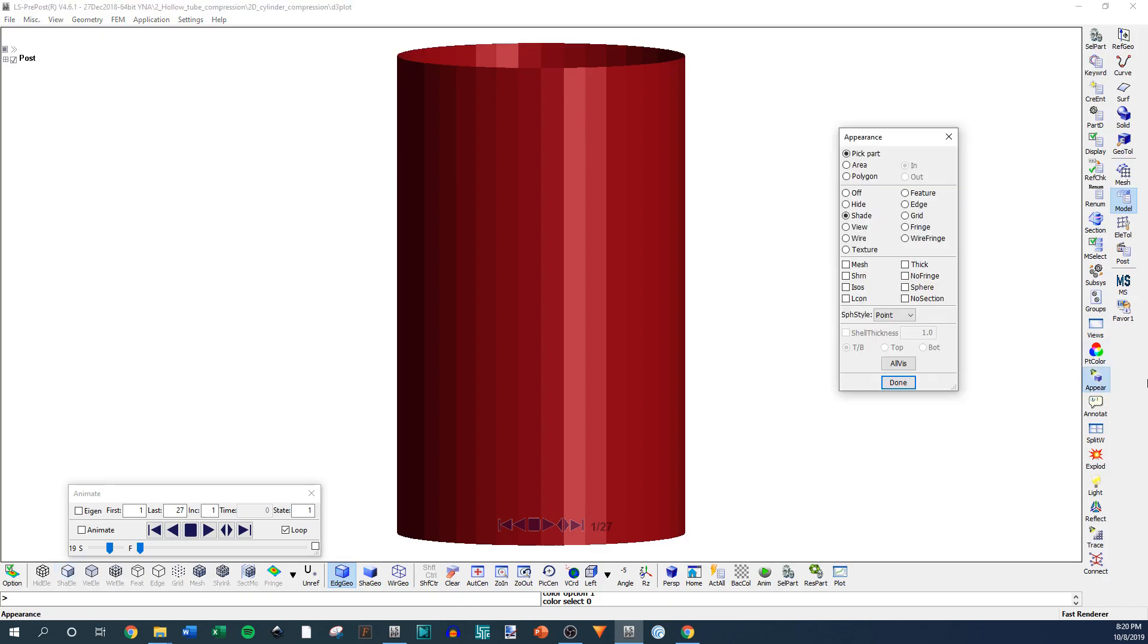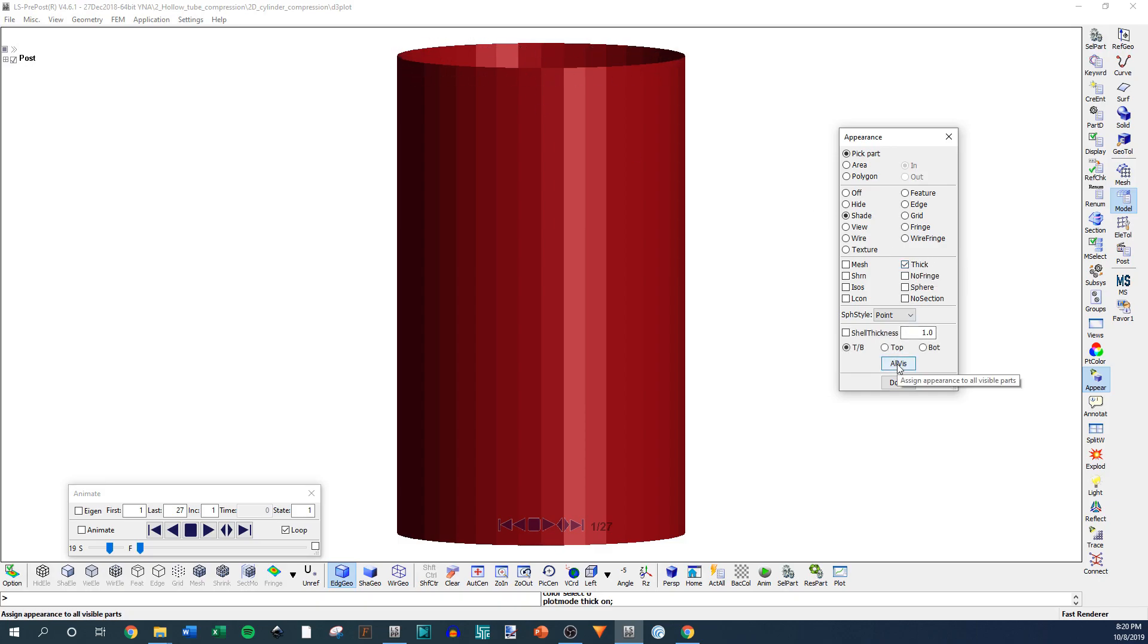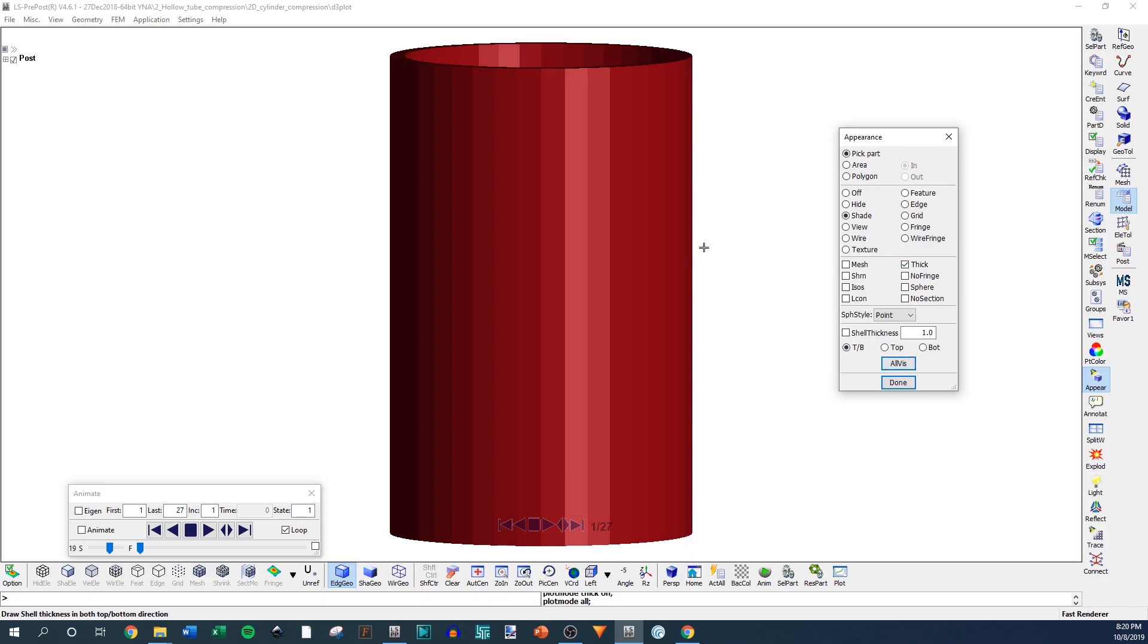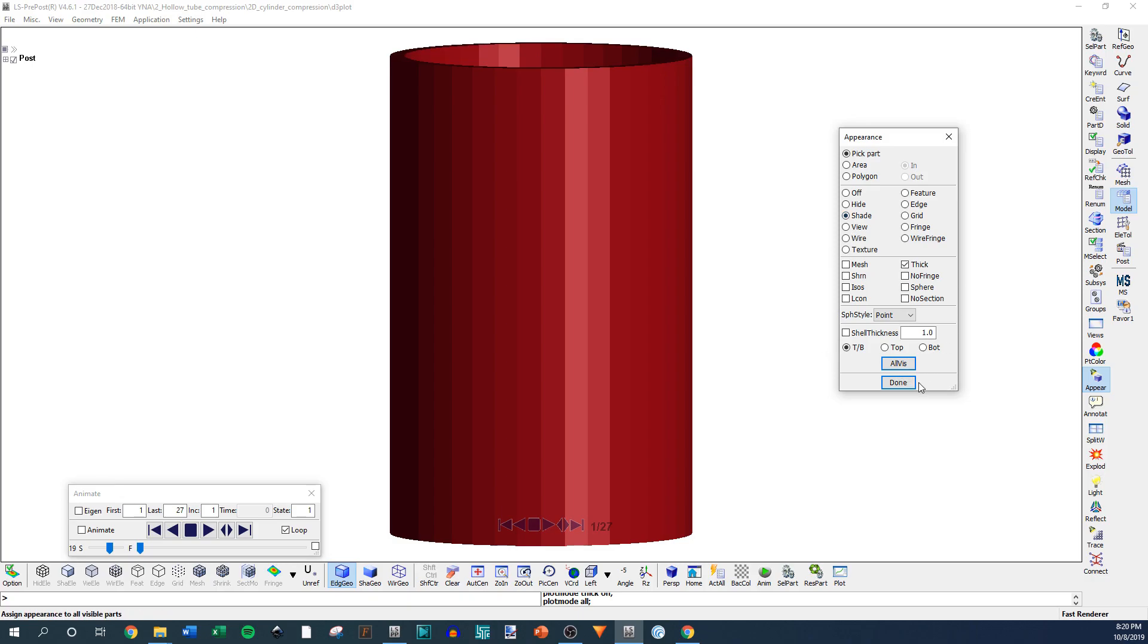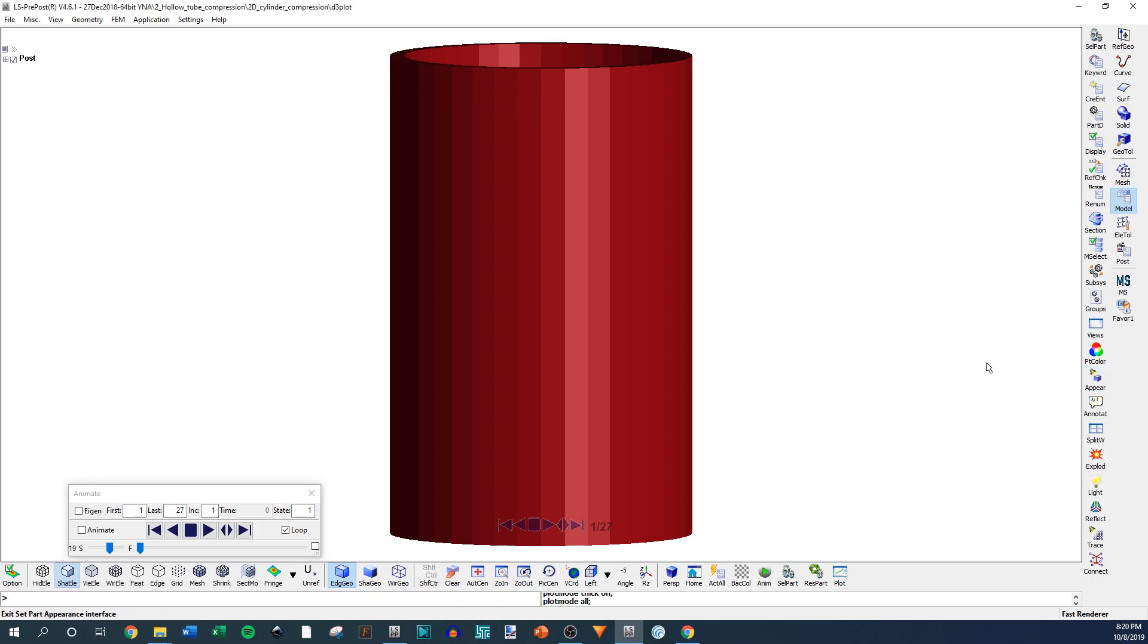Then you can go over here to Appearance, and if you have any 2D parts, so 2D mesh like this, you can hit Thick and then All Visible, and it's going to actually show the thickness of that part, whatever it's defined as in the model. So it's just a good way to visually show whatever you're presenting, how thick it actually is mathematically.